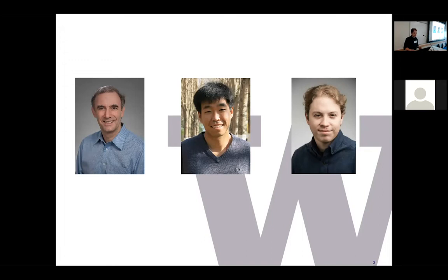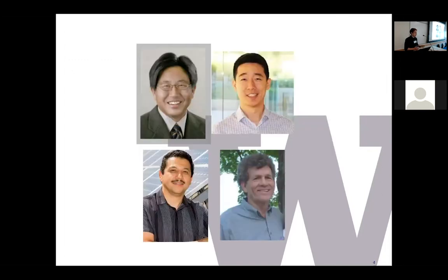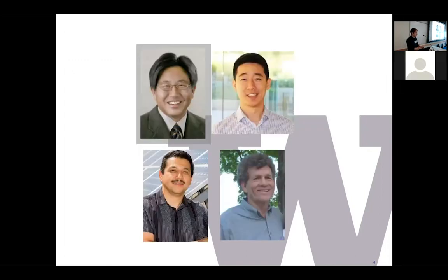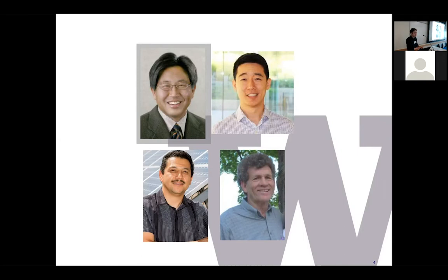I wanted to again acknowledge the committee. If you consider Daniel and myself plus these four individuals here, these comprise the organizing committee. Thanks to all of you for helping me organize this and get this off the ground.